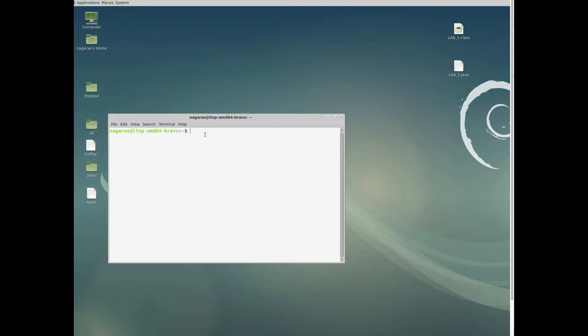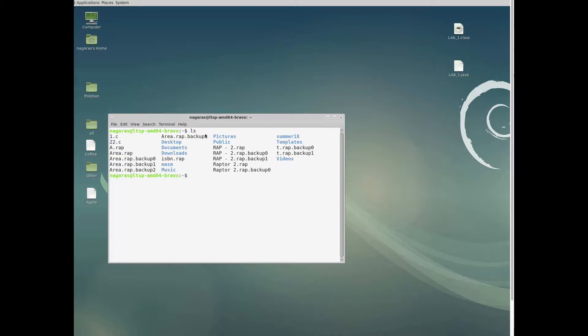In this video we are going to see how to navigate and work with files in a Linux system. First, let's see the details of directories. Using 'ls' you can see the details of the directory you are in right now.